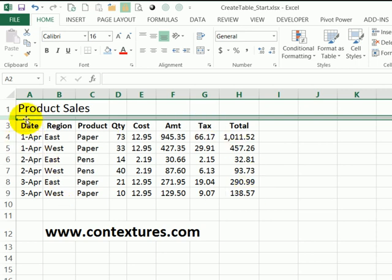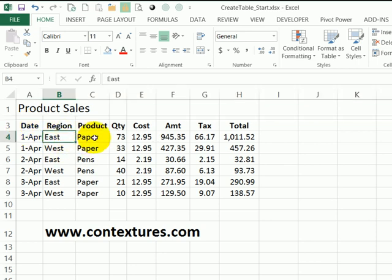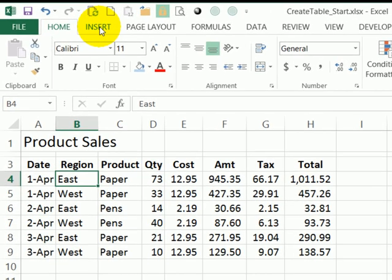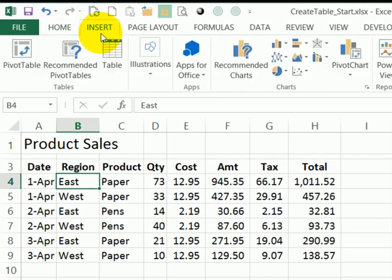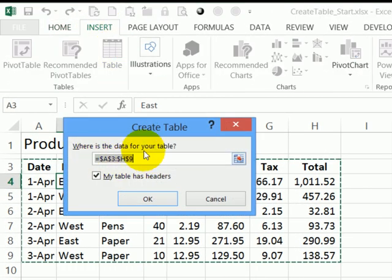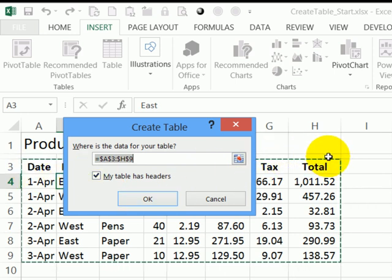The next step is to create the table, and I'll select any cell in this list. Then on the ribbon, go to the Insert tab and click table. It should detect the range automatically, which it has here. You can see the dotted border around the range.